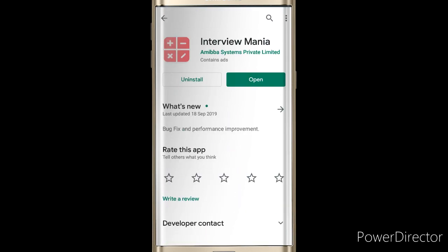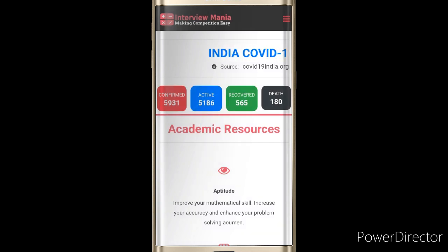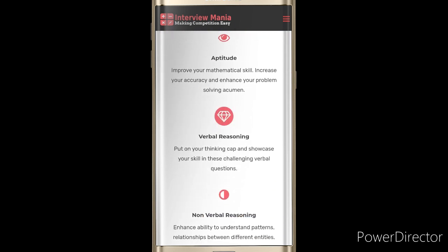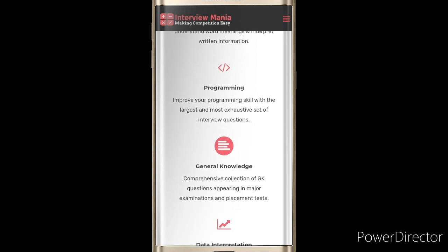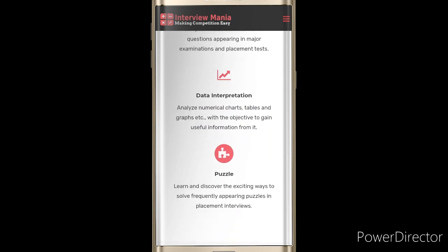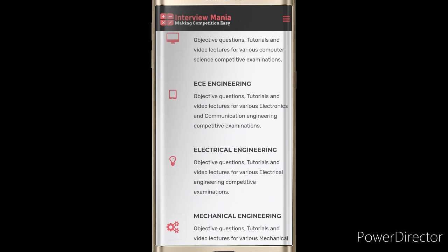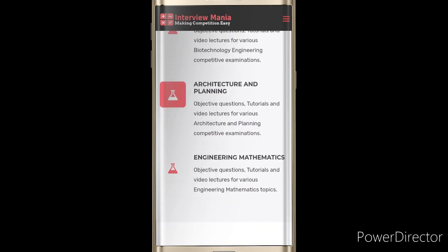Now we'll move to the app. As you can see, the app view includes: academic resources, aptitude, verbal reasoning, nonverbal reasoning, verbal ability, programming, general knowledge, data interpretation, puzzle. There are also engineering sections: computer engineering, ECE engineering, electrical engineering, mechanical engineering, civil engineering, biotechnology, architecture and planning, and engineering mathematics.